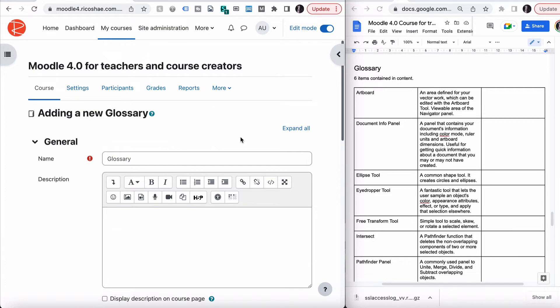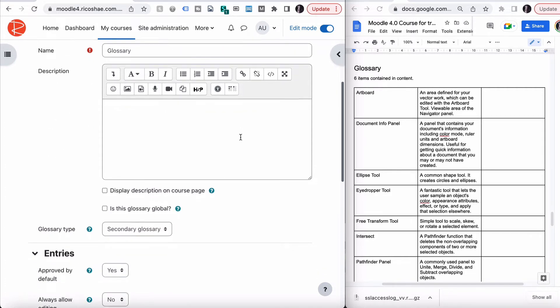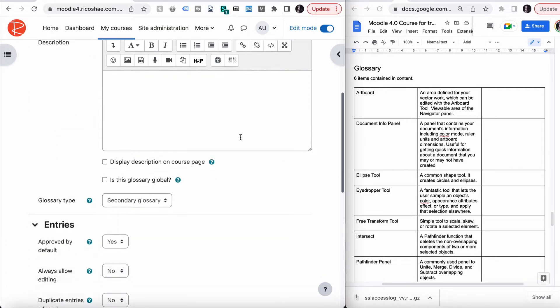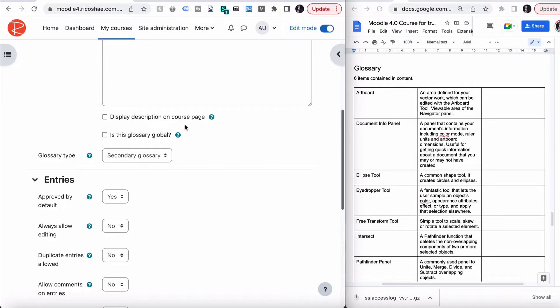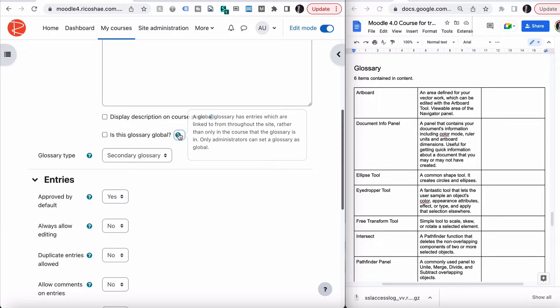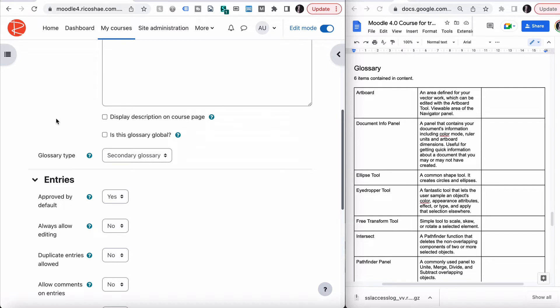Let's look at the glossary settings. The first one is name and description, and then we have display description on the course page, which we don't need to use. Is this a global glossary? A glossary has entries which are linked to from throughout the whole site rather than just in this course. We're going to leave it as just in this course for the moment. It simplifies things.